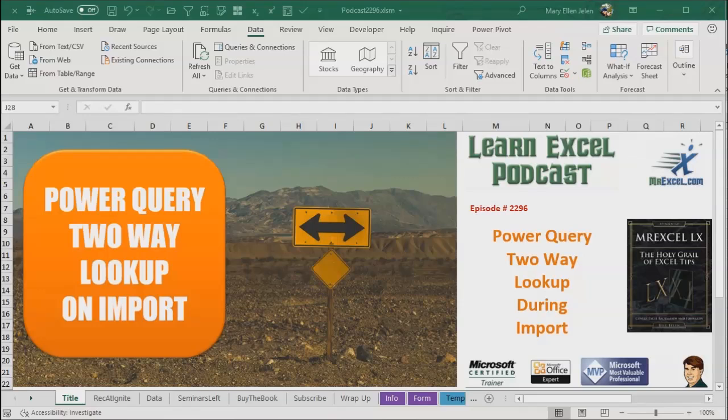Learn Excel from MrExcel podcast episode 2296, Power Query, two-way lookup during import.